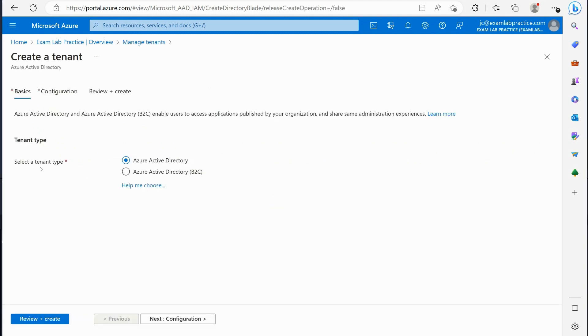And then from there I can choose am I creating a tenant Azure AD tenant for myself, is this going to be a B2C which is a business to customer.